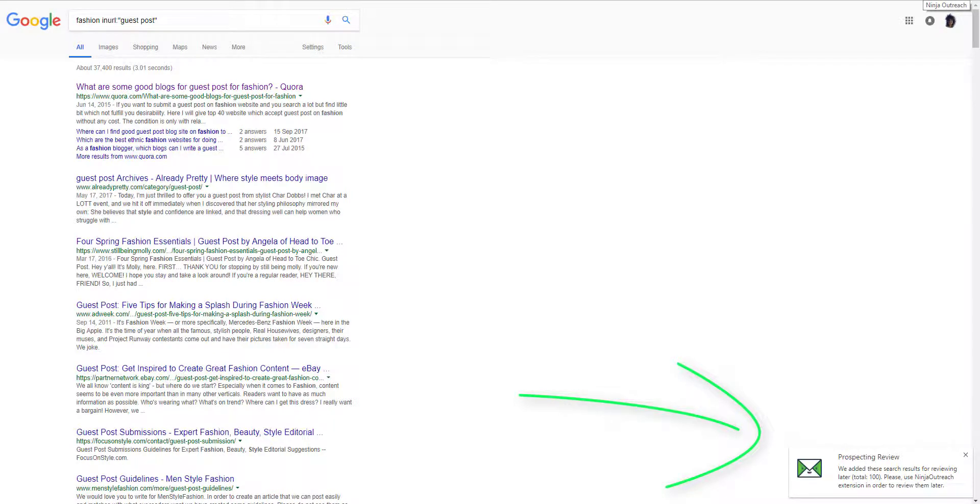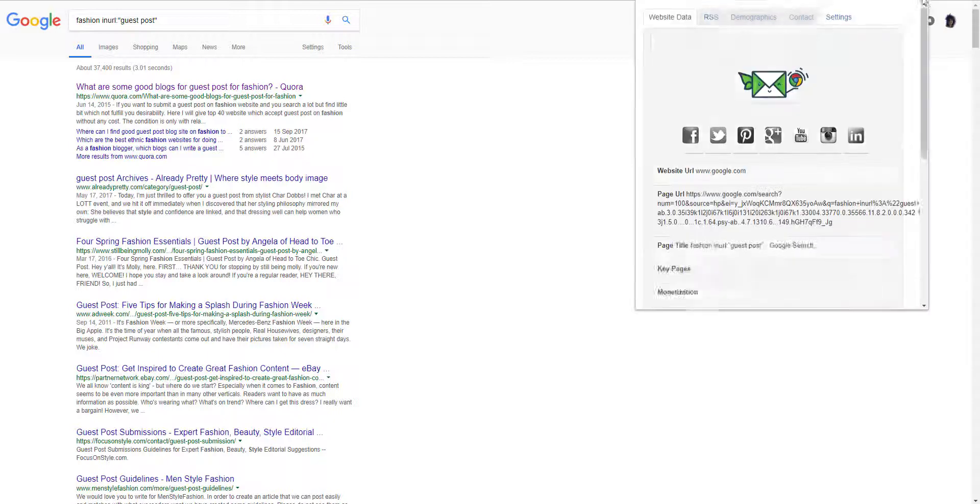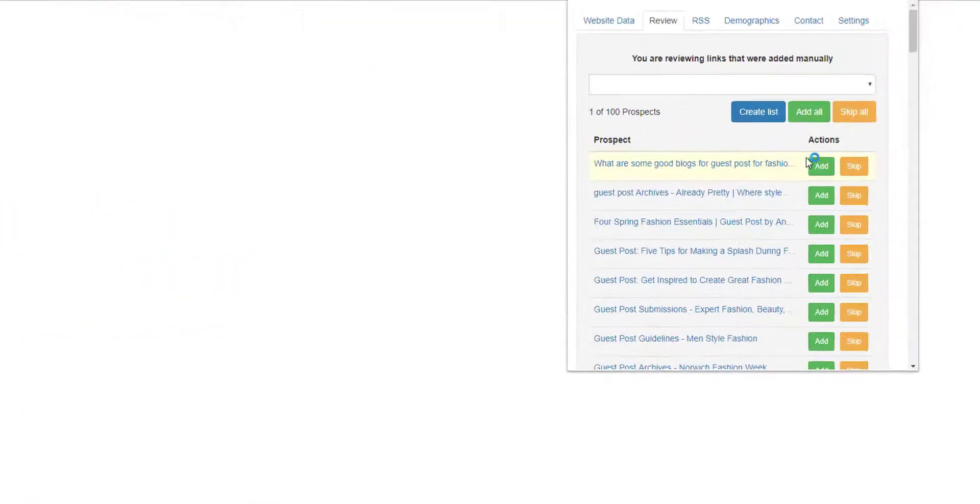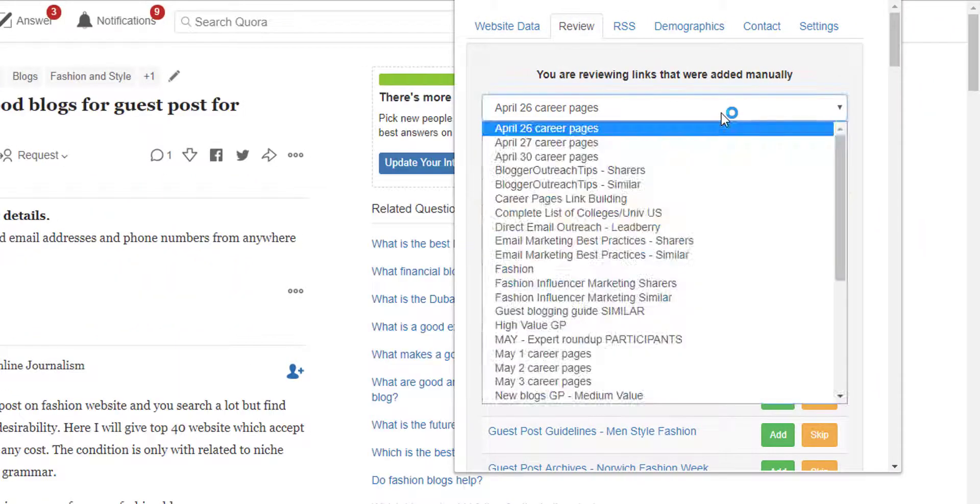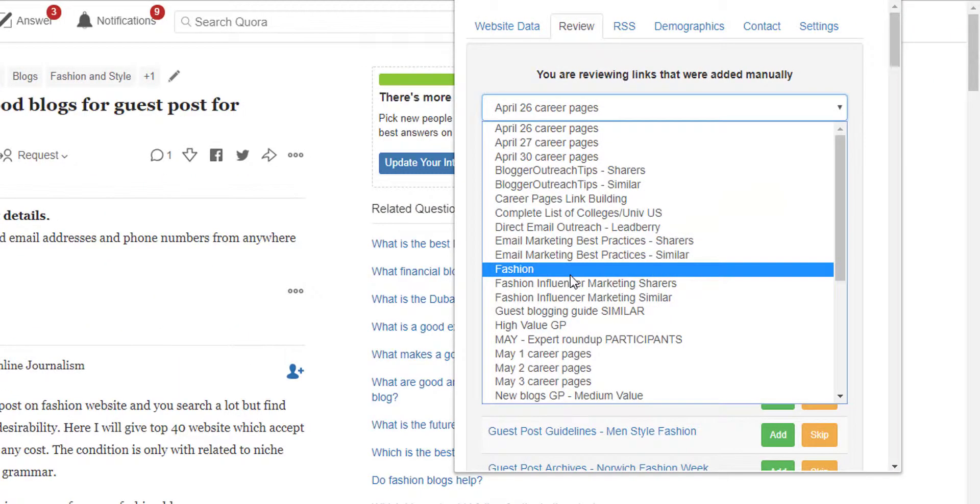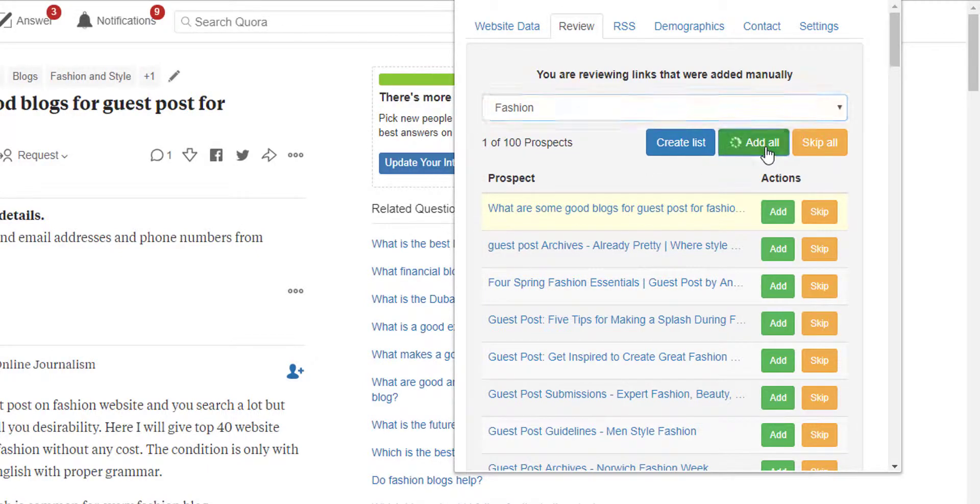You see either you review each of these websites now and find which one qualifies according to your criteria or you can simply save them all in the list. Let's try this one fashion and review them later. I'm going to add them all to fashion and then review them later.